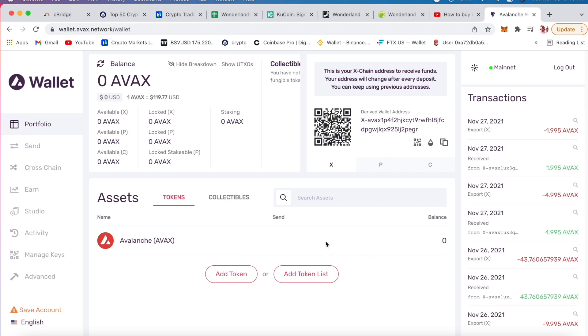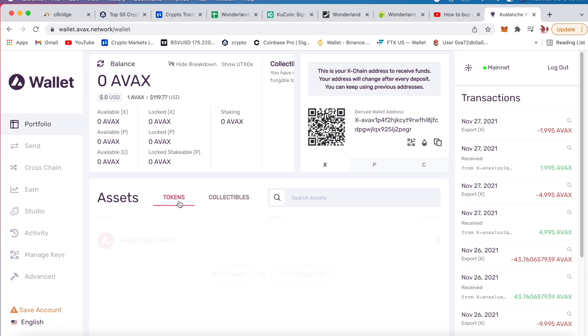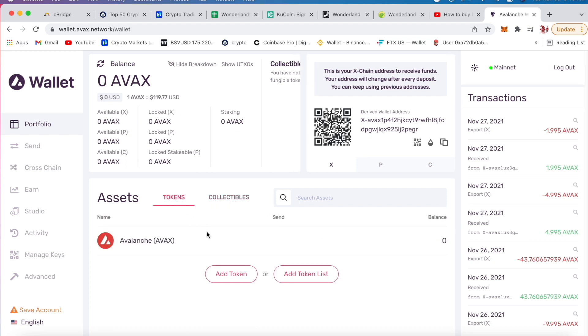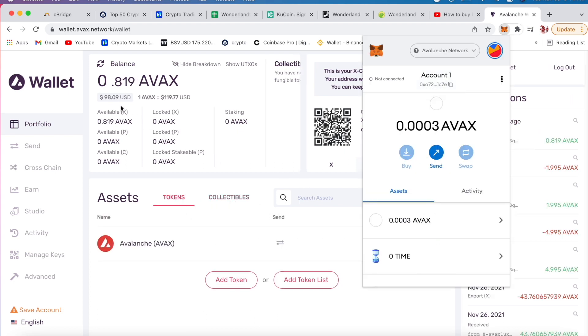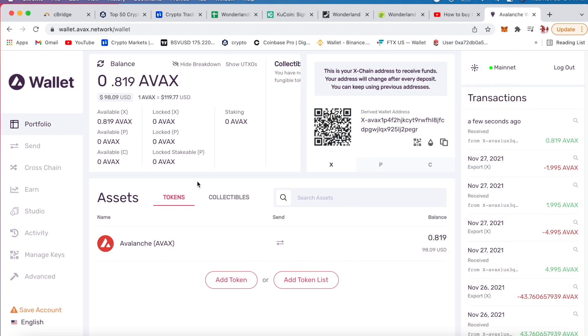So I just sent a hundred dollars onto this wallet. I'll just wait - boom, I see that right there. Looks like it's a hundred bucks and I only get $98.09, so it cost me a dollar and 91 cents.